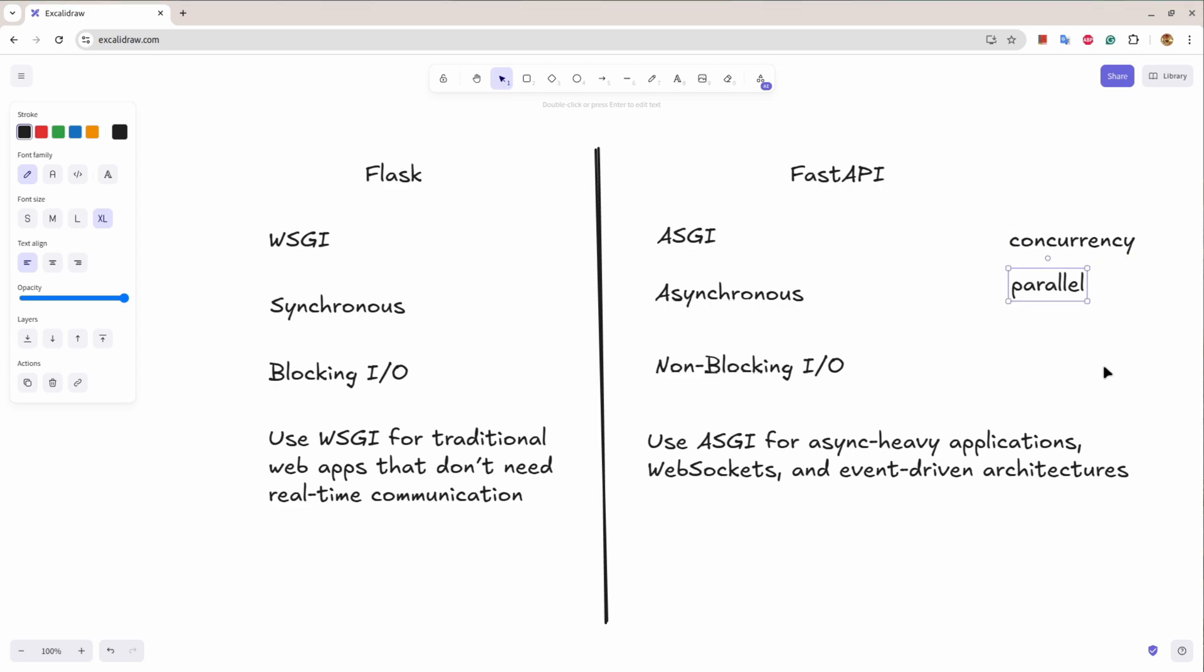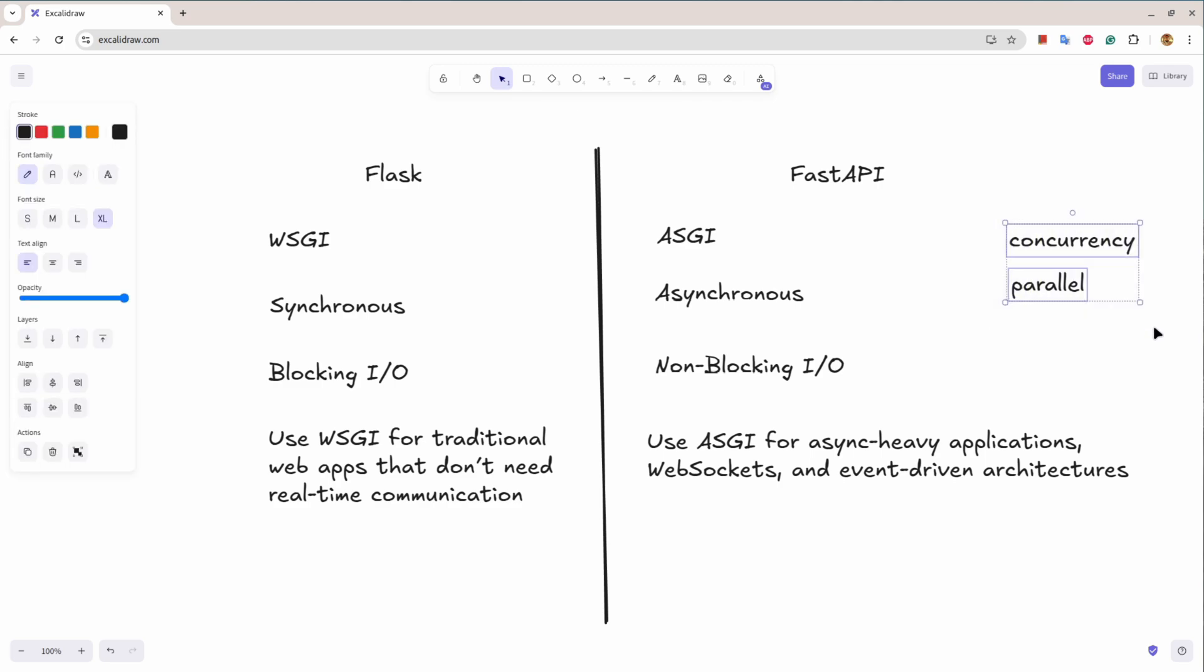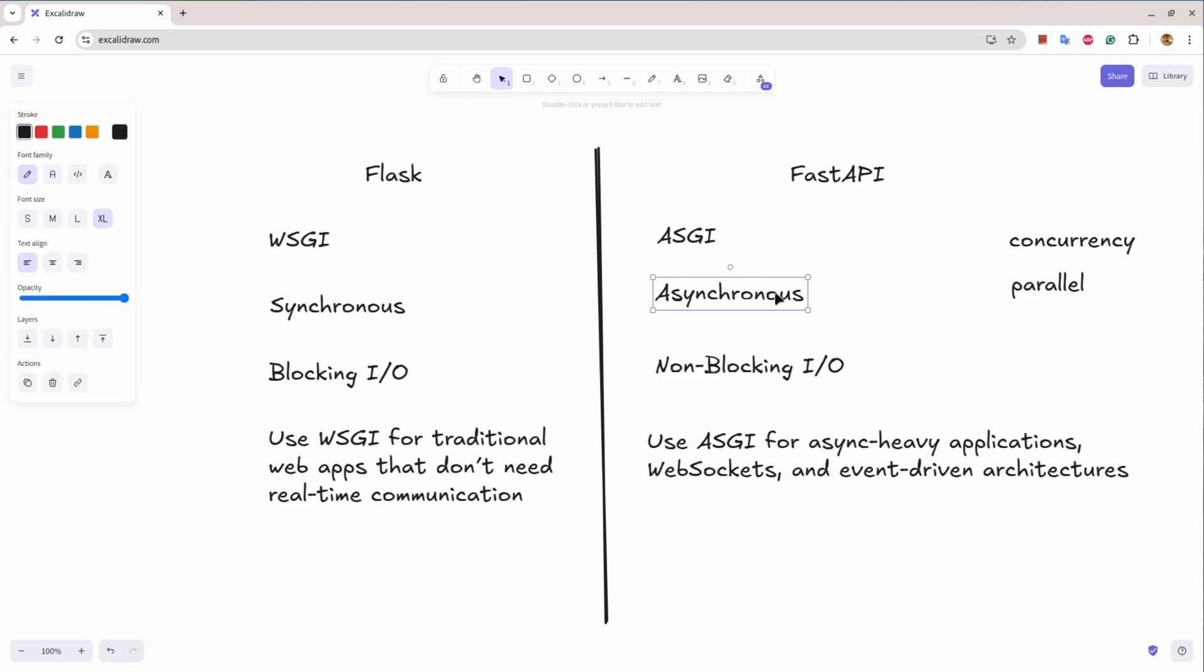While concurrency is different, it's a kind of a background task. These two are different. So FastAPI works on asynchronous way, that means it can handle multiple or concurrent requests on a single route at the same time. Flask is kind of a blocking input/output while FastAPI is non-blocking input/output.